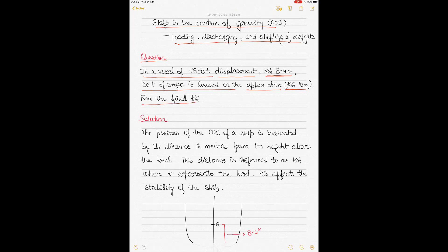Whenever you see a numerical question, if you understand the meaning of each and every word and you know the formulas to calculate those concepts, it's a pretty straightforward question. There are some terms in this question whose meaning may not be known, so let's break it down. 7,850 tons of displacement means that is the total mass or total weight of the vessel.